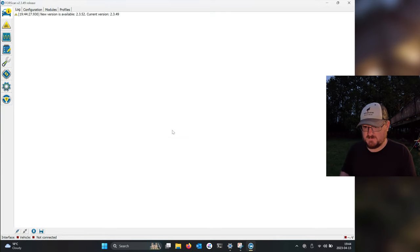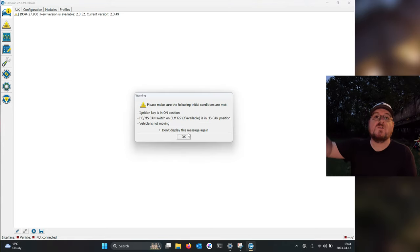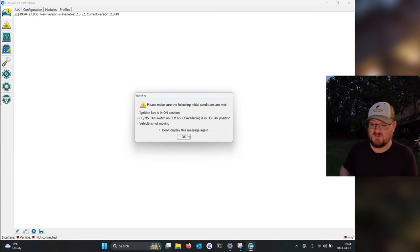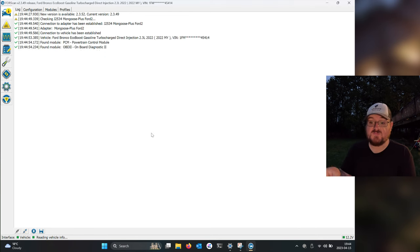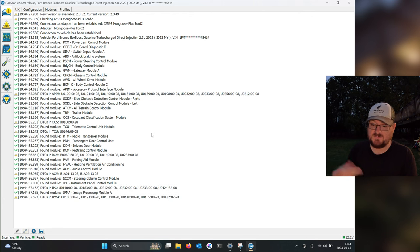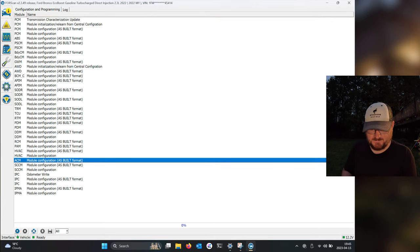Let's go ahead and launch FORScan. If this is the first time you've launched FORScan, go ahead and hit the connect button down here. Make sure your vehicle ignition is on — do not start the vehicle, just turn the ignition on. Select your profile; if it's the first time you'll be prompted to create a new profile. This is not a FORScan tutorial so let's jump straight to programming. What we care about this time is the ACM — there it is, hit play.